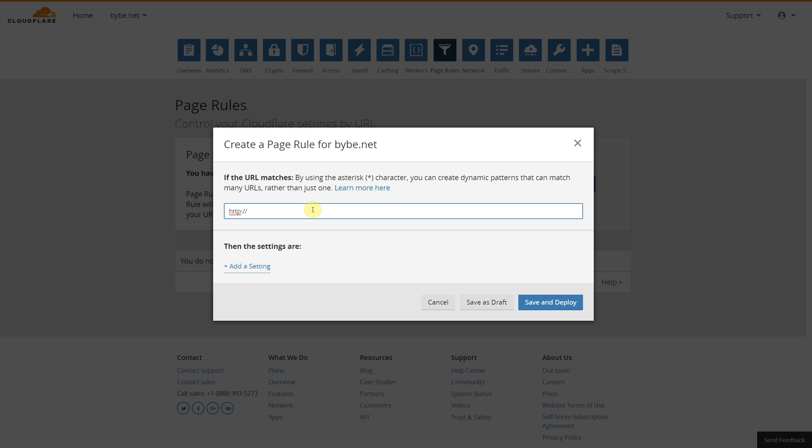We're going to do HTTP, which is the protocol, and we're going to do non-www, so we're just going to type our domain name and we're going to do forward slash and an asterisk. Basically, that will tell Cloudflare that any URL which follows after our domain will pass on as a variable.